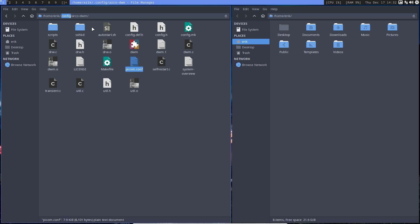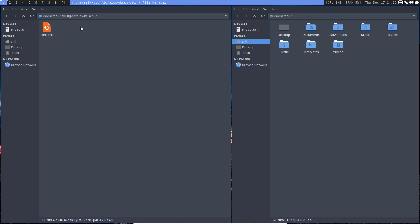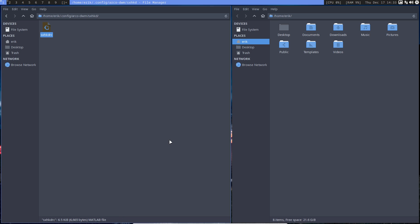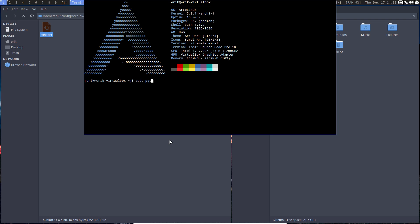Sometimes we joke and call it the 'sexy hotkey daemon,' but it's the Simple X Hotkey Daemon (sxhkd). If it starts, the application must start. I don't have anything useful here — by that I mean pseudo pacman, like pacman -S sublime-text.